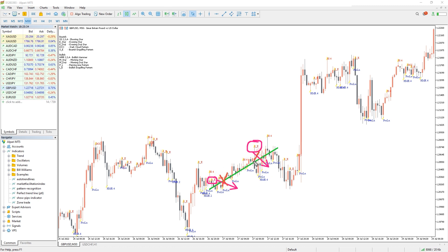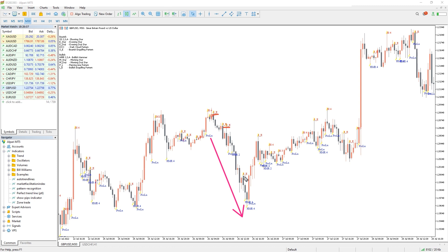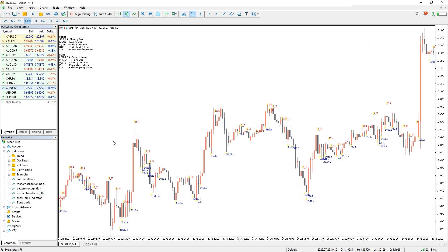So to enter a bearish trade after a bearish engulfing candlestick, you have to first confirm the market is on a downtrend. For an ideal situation, other Forex trading tools such as indicators and market structures like support and resistance have to confirm the trade. However, this rarely happens in Forex, so you have to follow your own trading rules to enter your trades.